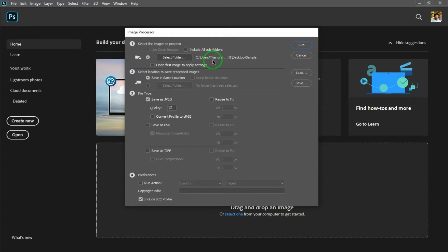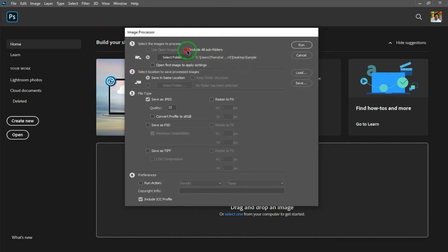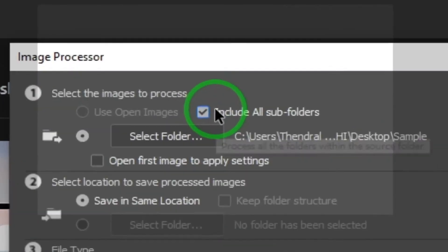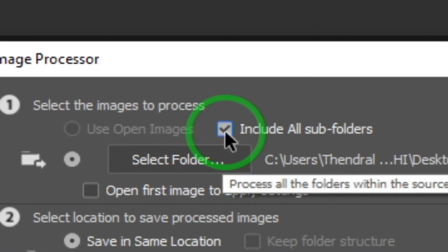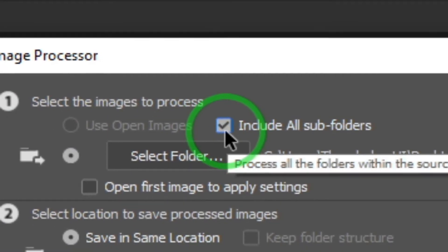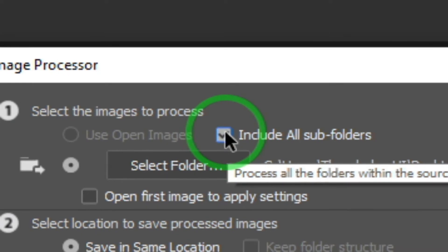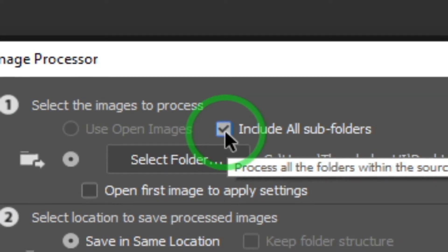If you have a subfolder, you can click on 'Include All Subfolders.' If you have PSD files in subfolders, they will also be processed.